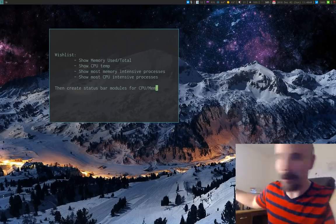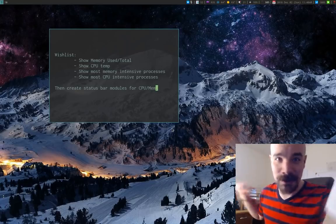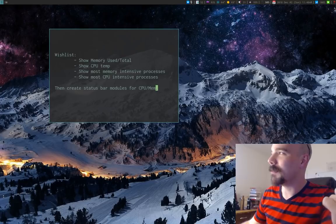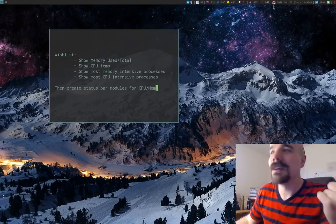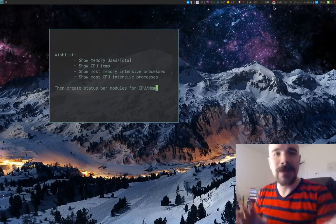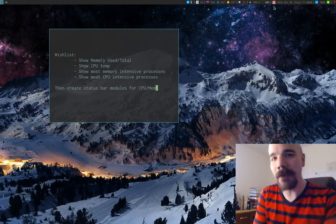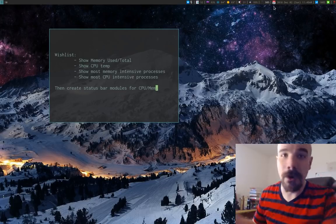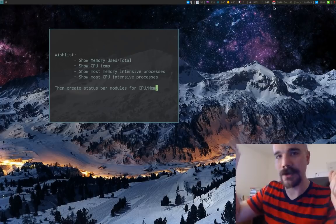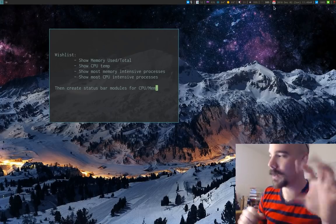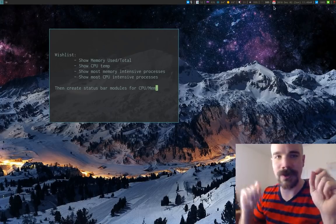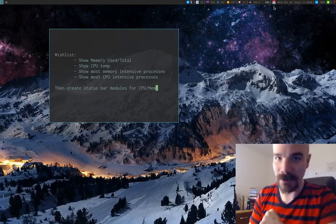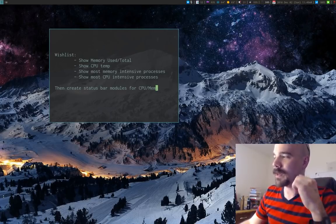I have a little free time this morning — I was gonna walk to church but it's raining, so I figured I might as well write some modules for my status bar. I want a memory module that shows used memory as a proportion of total memory, and if I click on it, it shows the 10 most memory intensive processes. On the other side I also want a CPU module that shows CPU temperature, and clicking it shows the most intensive CPU processes.